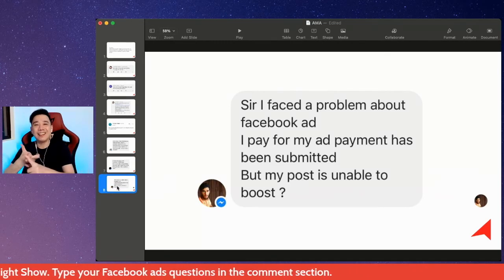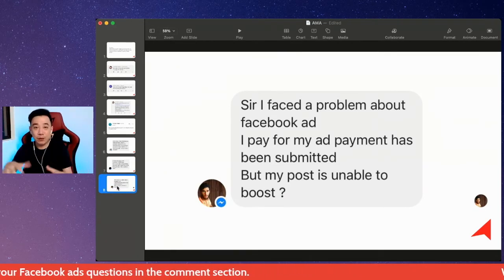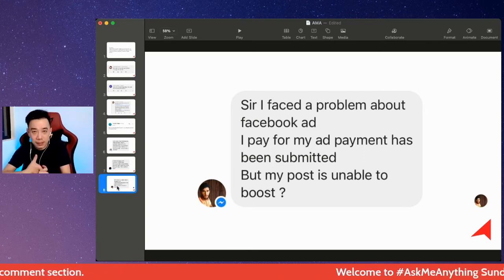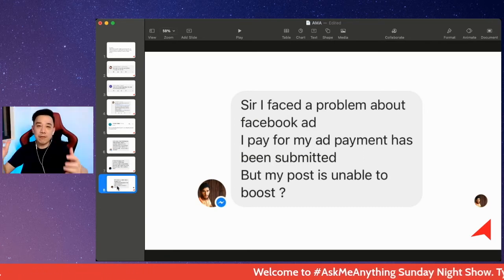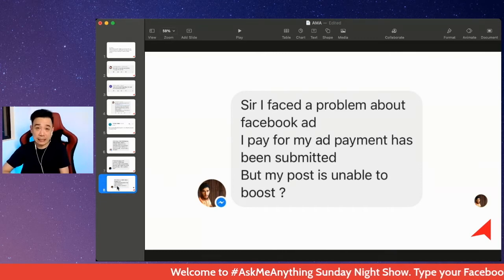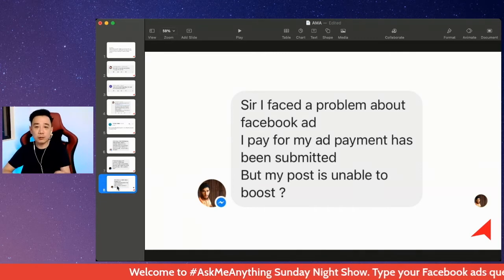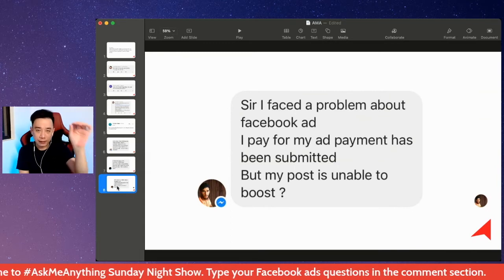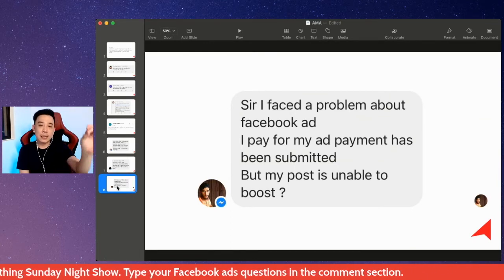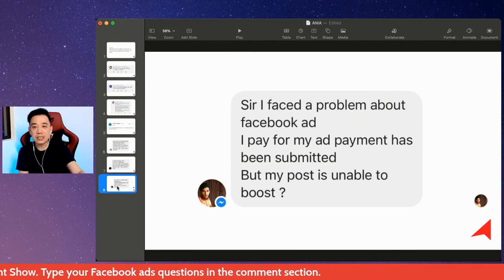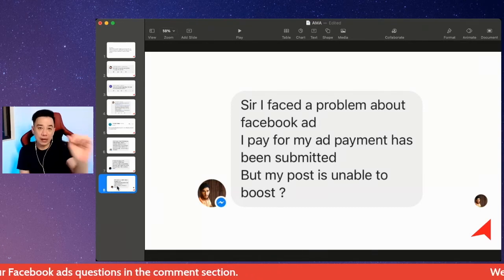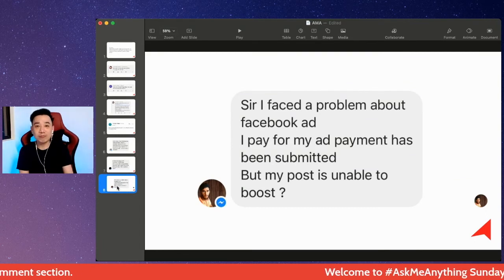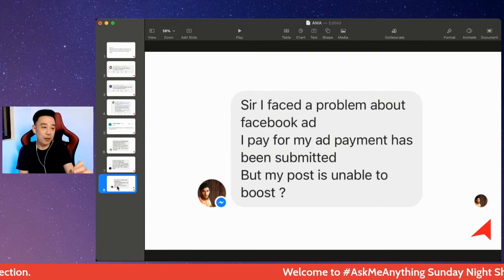The second scenario is that your ad was rejected because it violated certain Facebook advertising rules. Go inside your Facebook Ads Manager, look for the post or ad you submitted, and it should give you a reason and explain what you can do to rectify the issue.